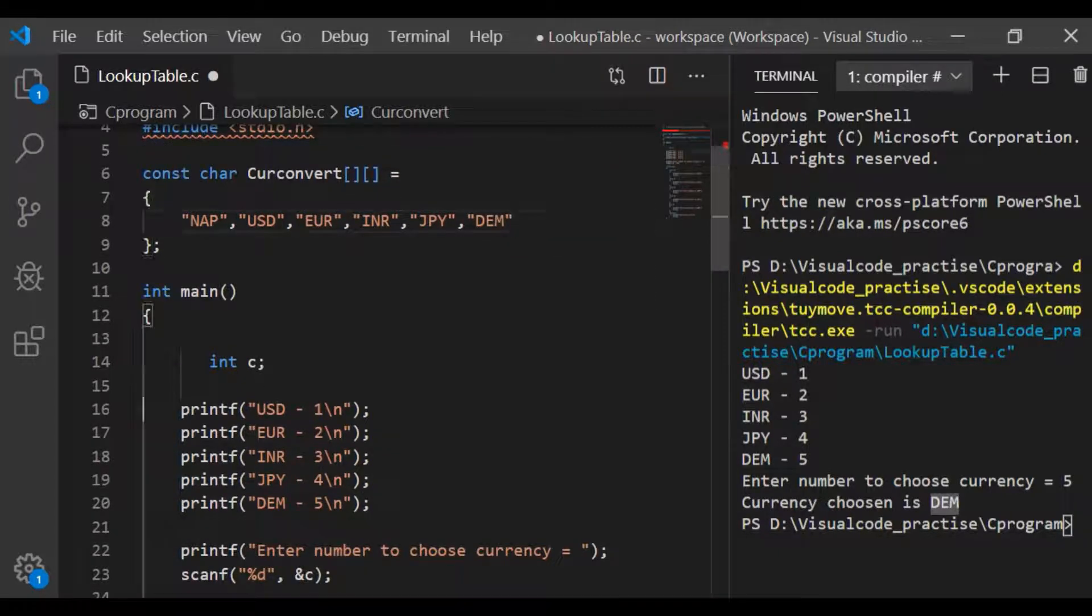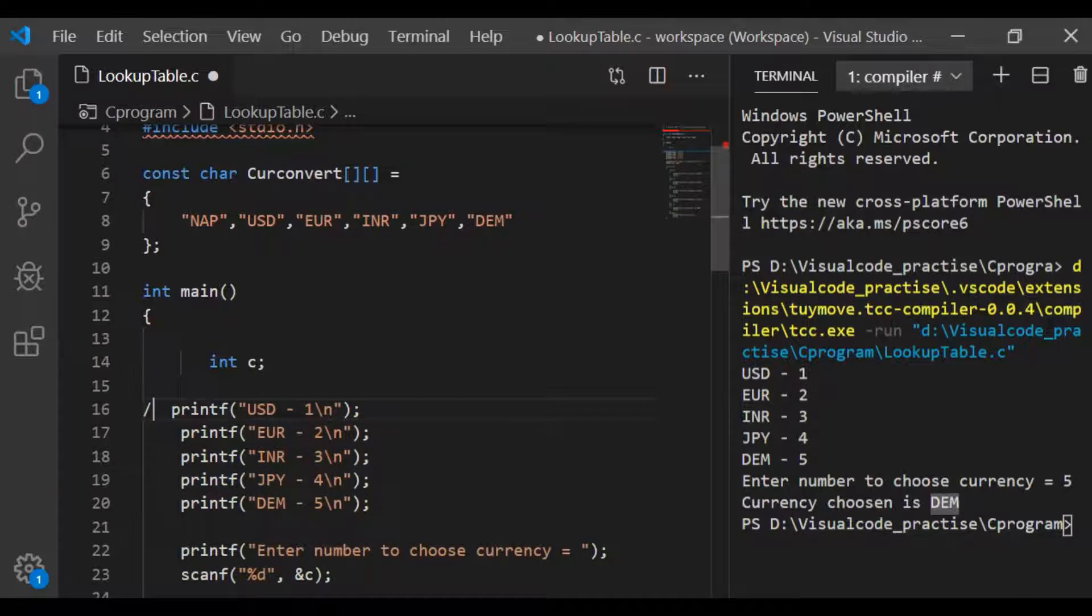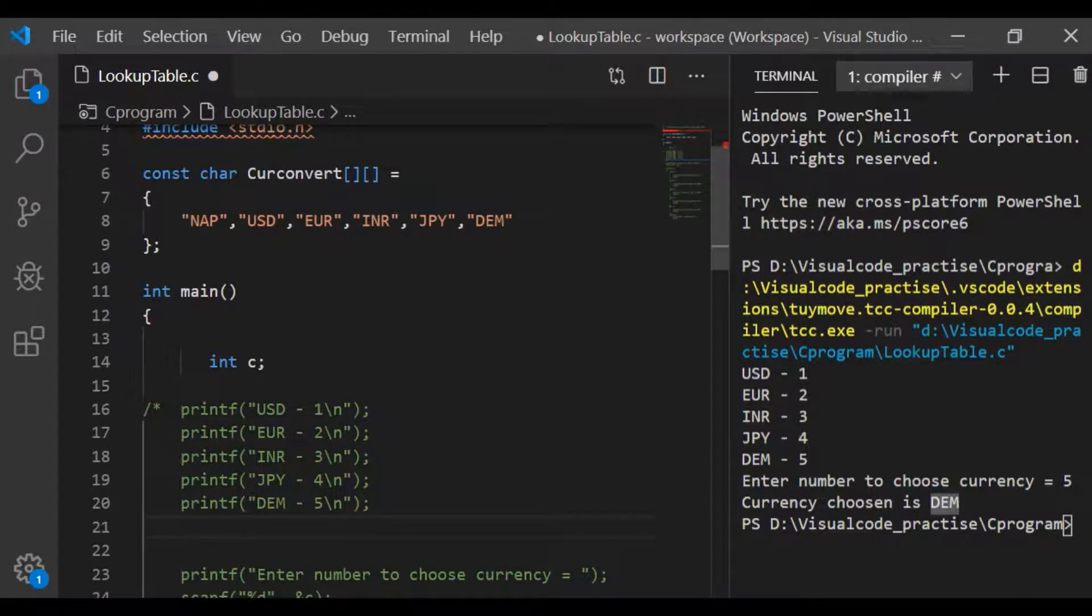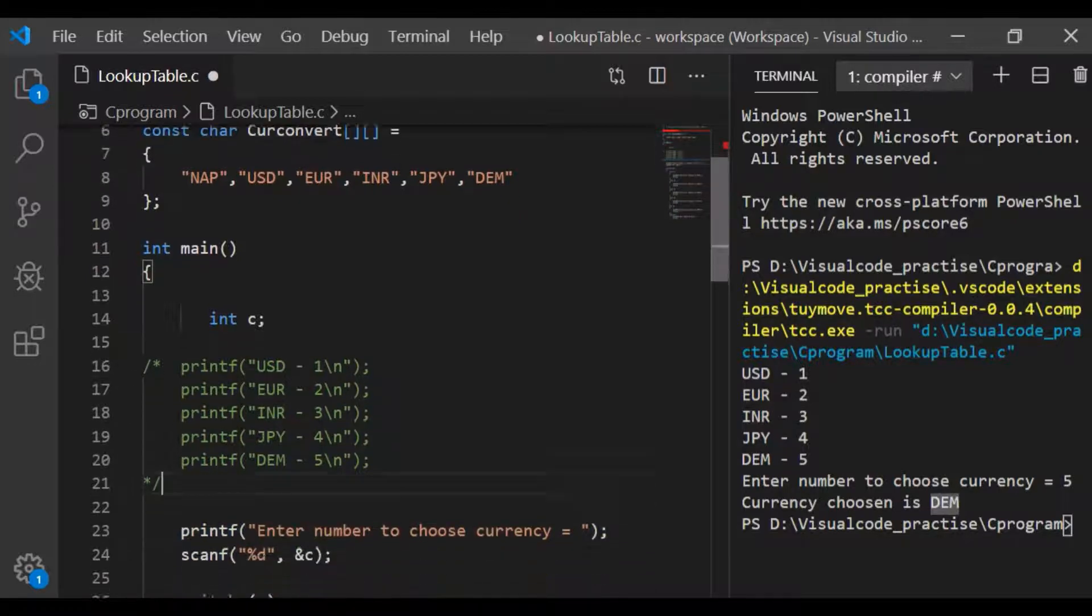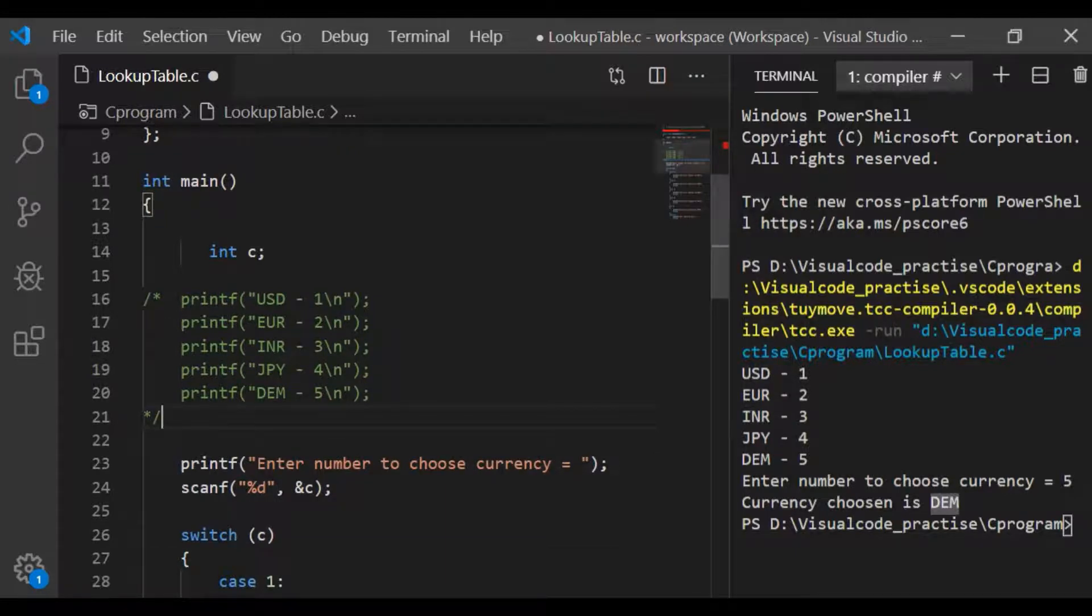This is our lookup table. Lookup table is an initialized array and has the predefined information. It avoids the complex operations. I am going to comment out the information to be given for the user with printf. And now using our lookup table, we will write a scalable code.